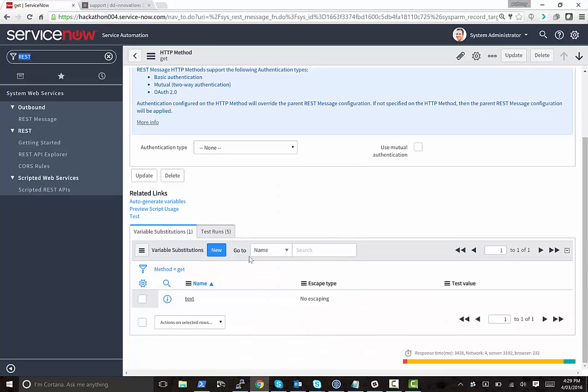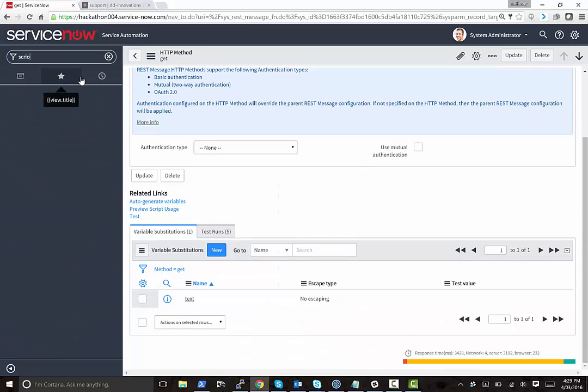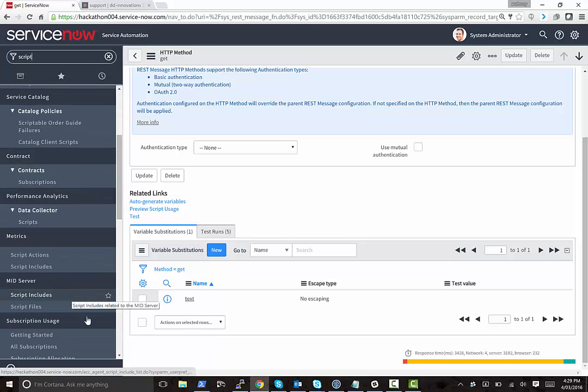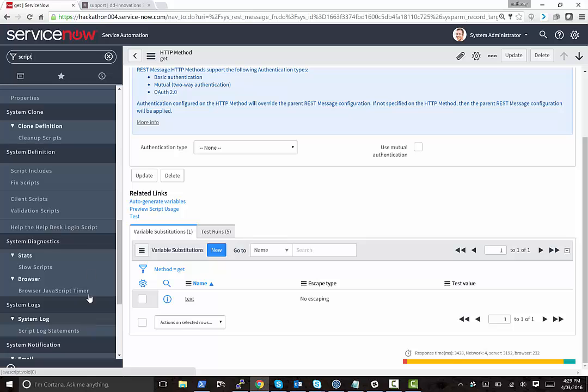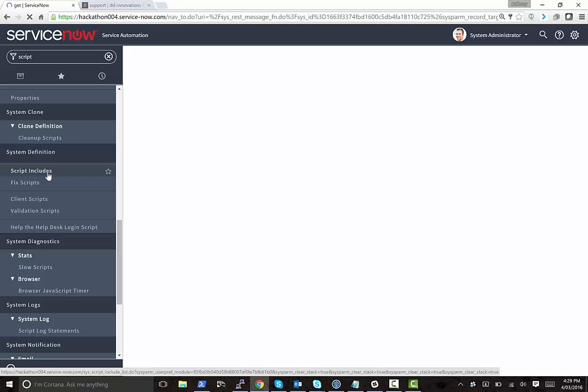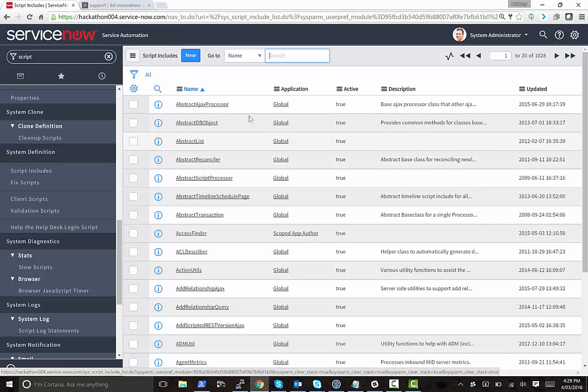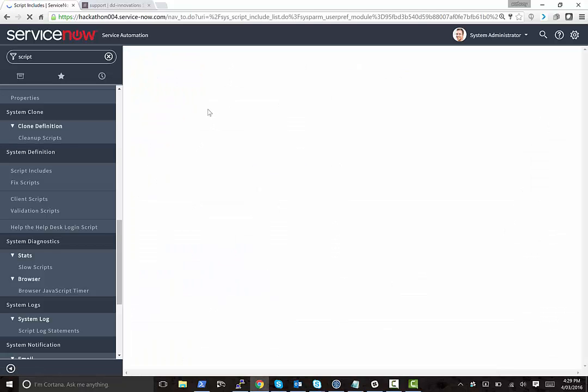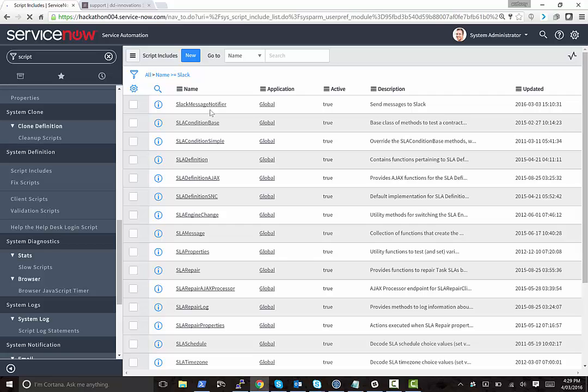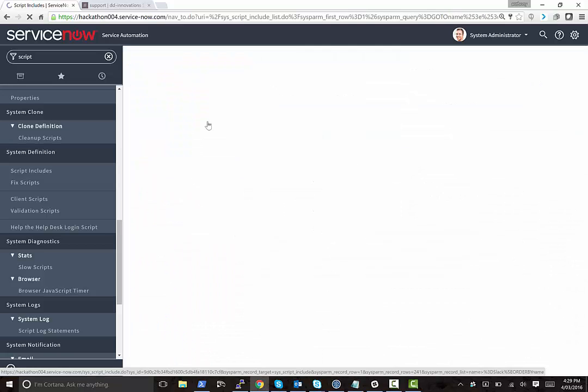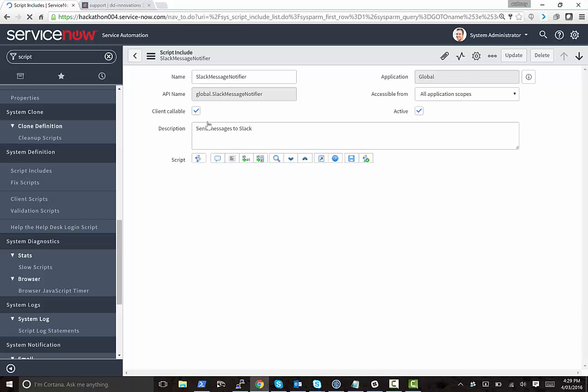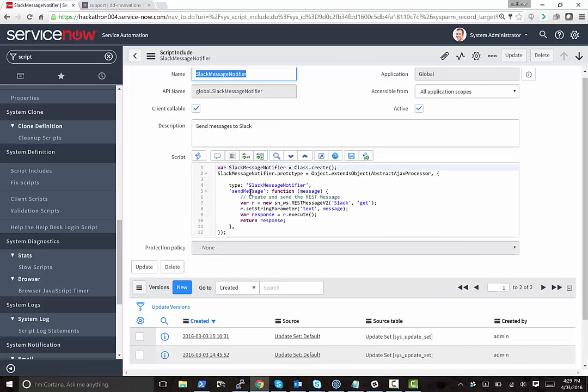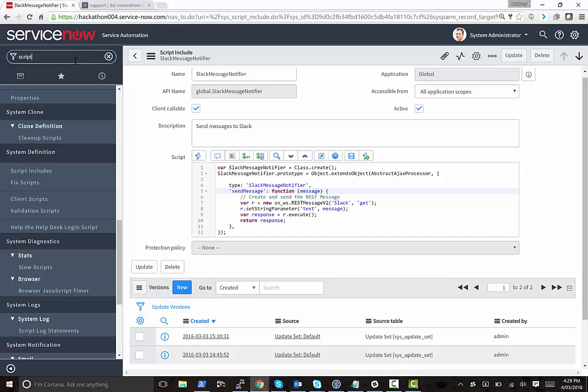So if we go back to ServiceNow, then this API is available as a script include. So there's a Slack message notifier script include that can be used in any business rule. And it's quite straightforward. You can basically just say send message, give it the content of the message, and it will then construct the REST command in the background and talk to Slack.